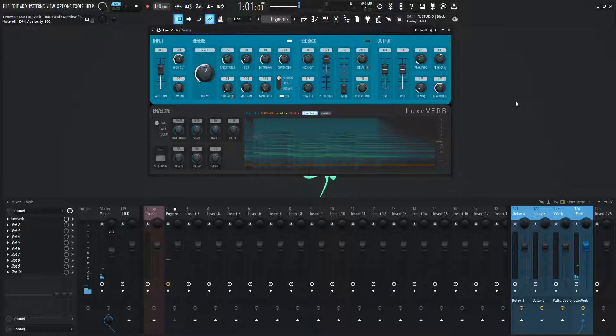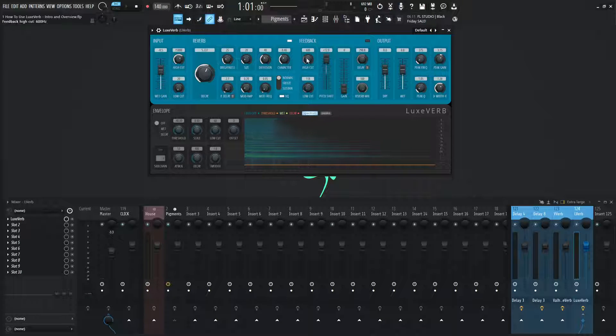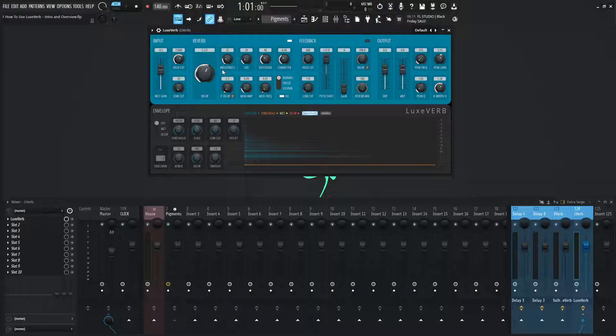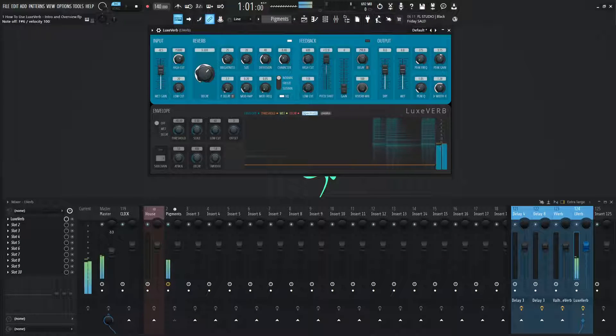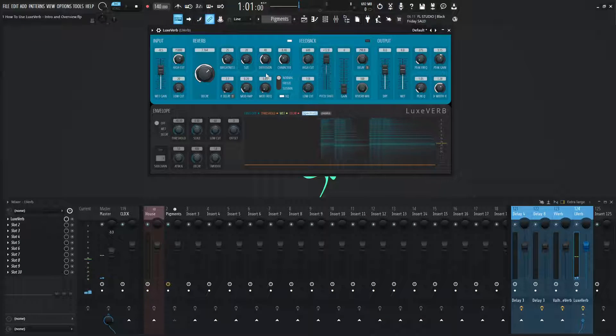So very interesting. So we have the first section here, the input, and we're going to go over all these sections throughout the course. But the main stuff here, we have our decay, how long that reverb goes, and then our size, diffusion.